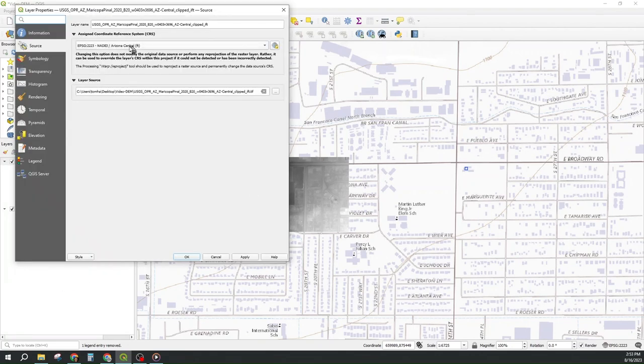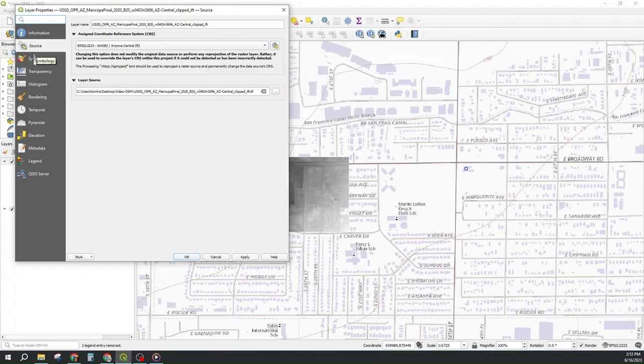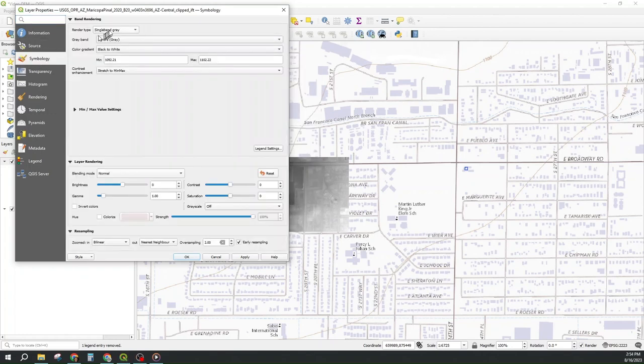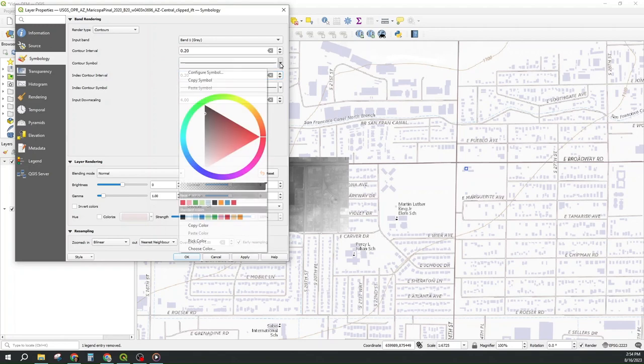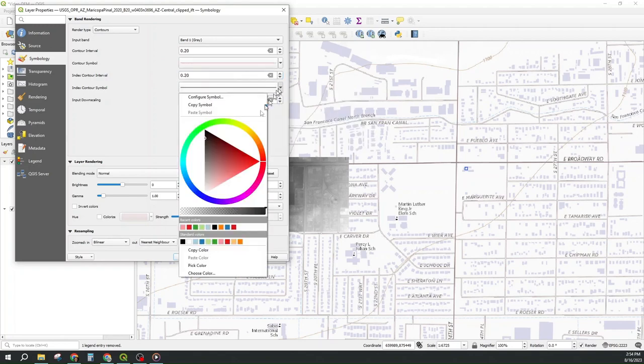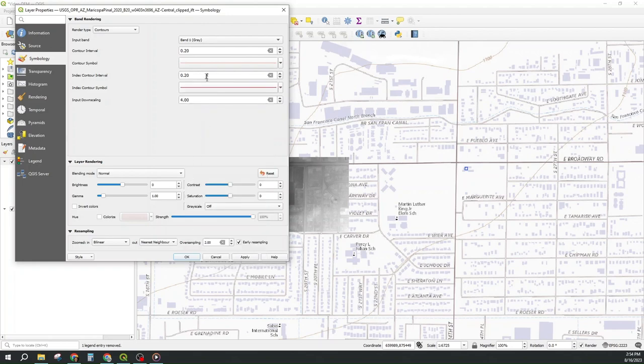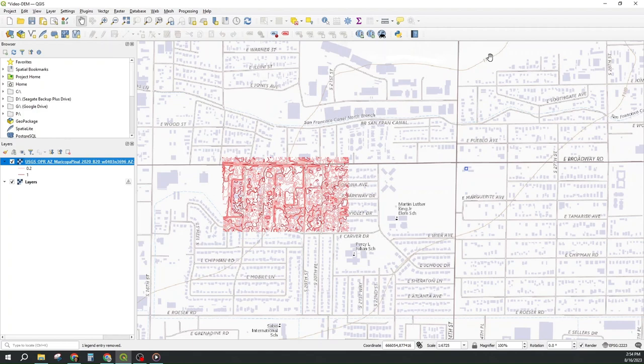We always want to do ballpark checks. I want to go to symbology, turn it to contours, 0.2 foot and 1 foot, with the 0.2s being light red and the 1s being dark red. I didn't do 0.1, I did 0.2 and we get contours. This is the 1100 contour. This is the 1110 contour.